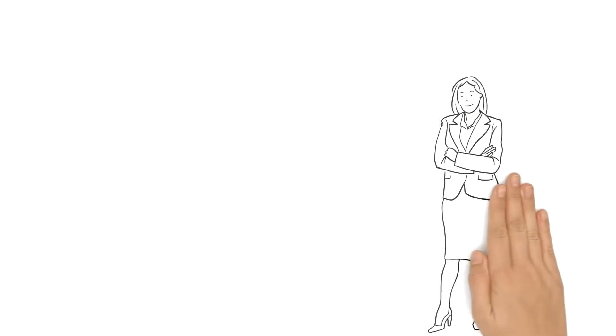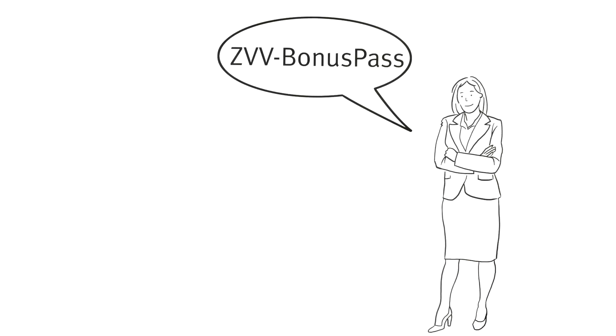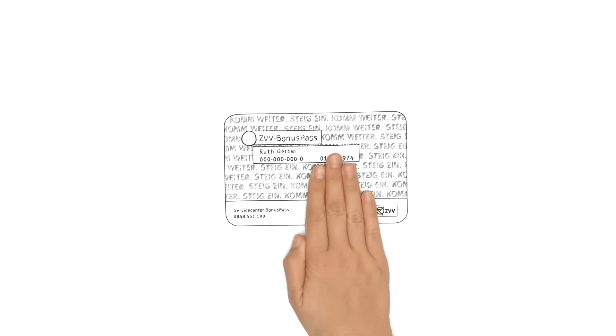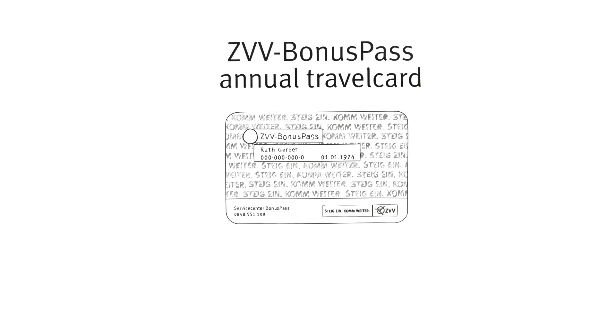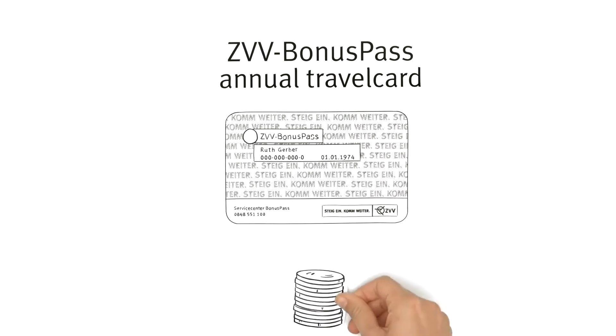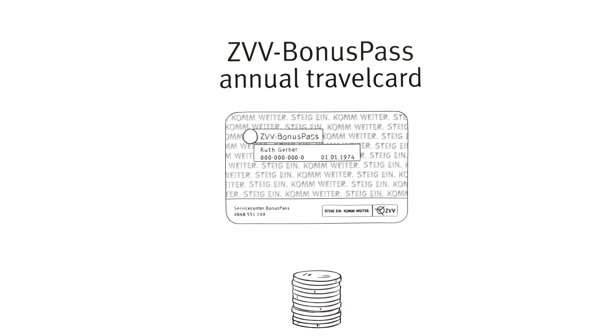Mrs. Young first explains what the Bonus Pass actually is. The Bonus Pass is an annual travel card. The employer pays a company share, so the employees can each buy a ZVV travel card at a reduced rate.